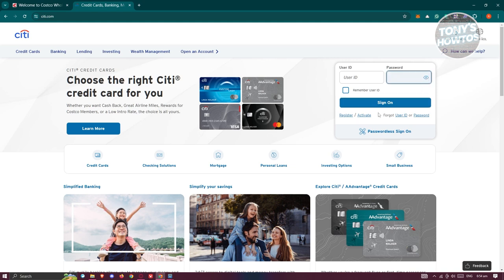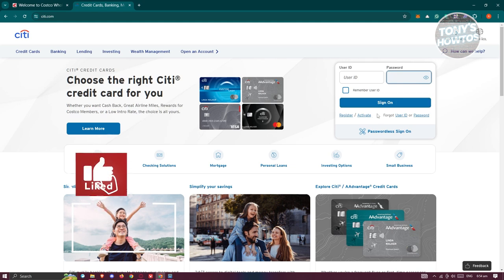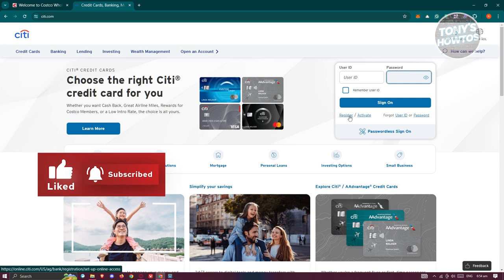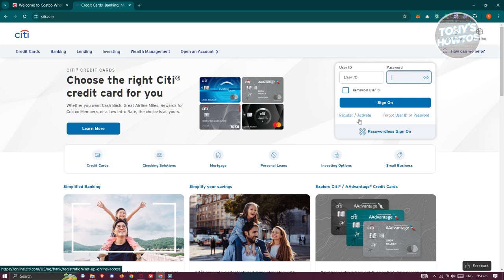If you first need to register your account, you can click on 'Register' here. And if you want to activate a card, you can click on 'Activate'.